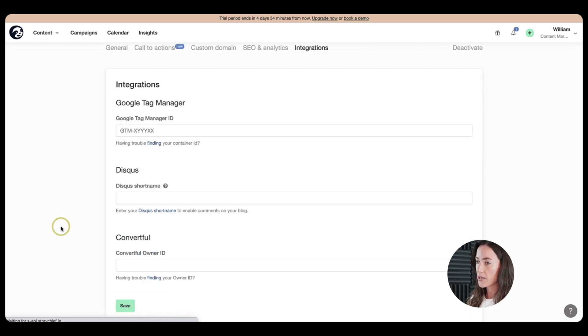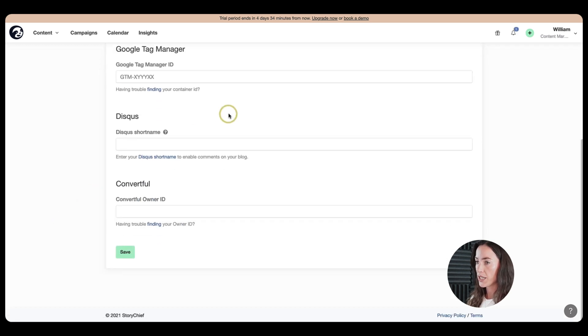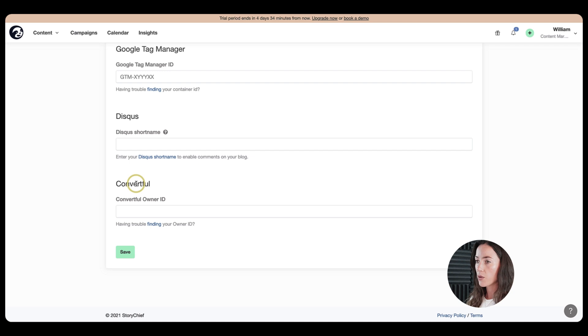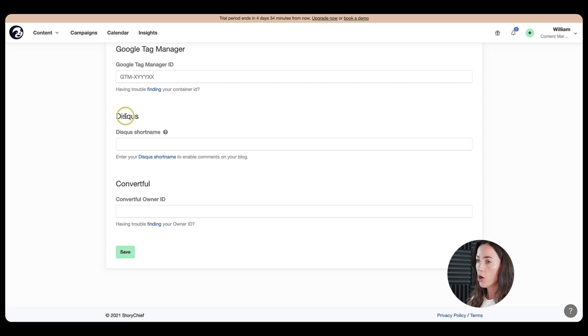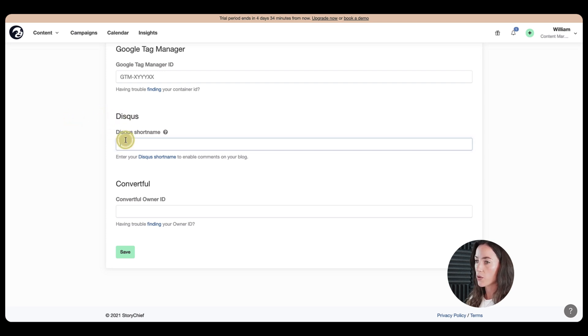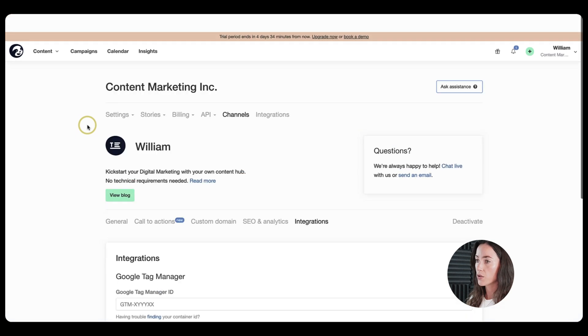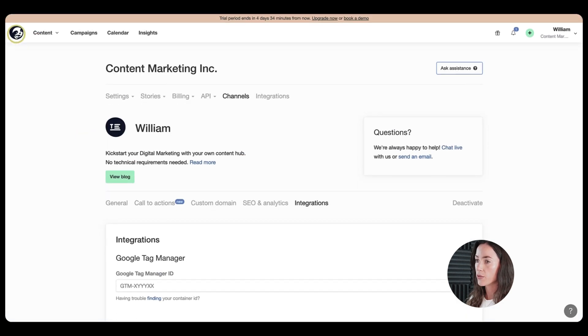It's very self-explanatory here. In addition, we also have the integrations here with various things such as Convertful or with Disqus. If people want to have people leaving out comments on your articles through Disqus, you just need to put in a short name here.